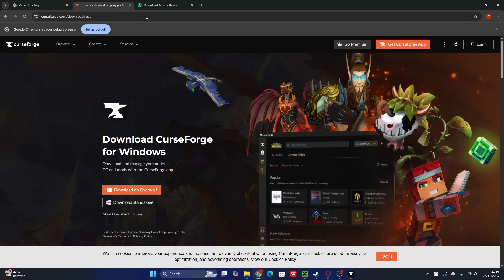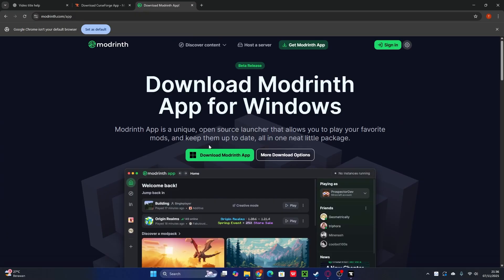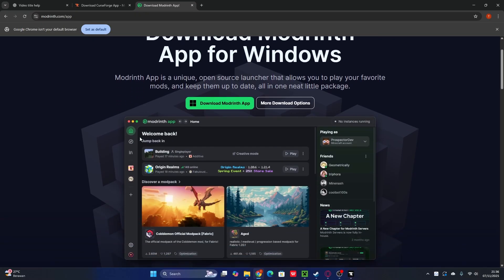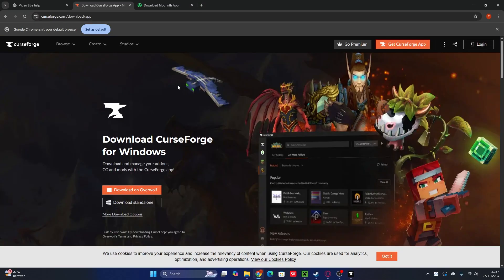For those of you who don't like CurseForge, there's another app that's way more easy and has a better layout, and that's called Modrinth. Modrinth is a unique open source launcher that allows you to play your favorite mods — such as zombie mods, parkour mods, or gun mods. It's way more better and it's a better release. So it's your choice: either CurseForge or Modrinth to download automatically rather than download manually for Minecraft 1.21.10.